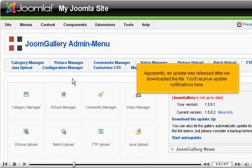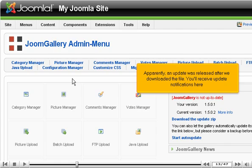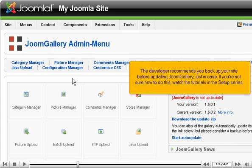Apparently, an update was released after we downloaded the file. You'll receive update notifications here. The developer recommends you back up your site before updating JoomGallery, just in case. If you're not sure how to do this, watch the tutorials in the setup series.